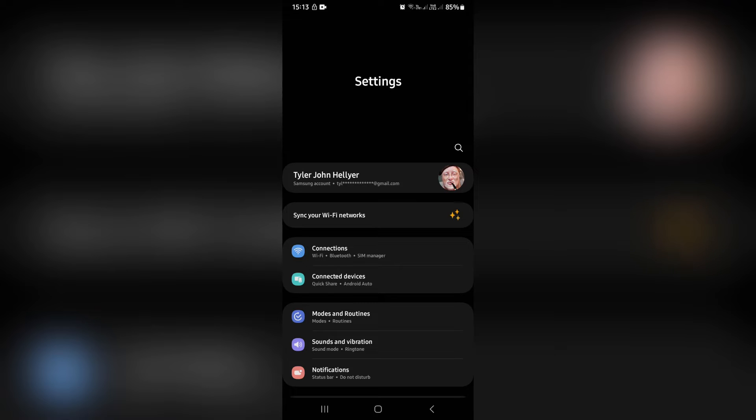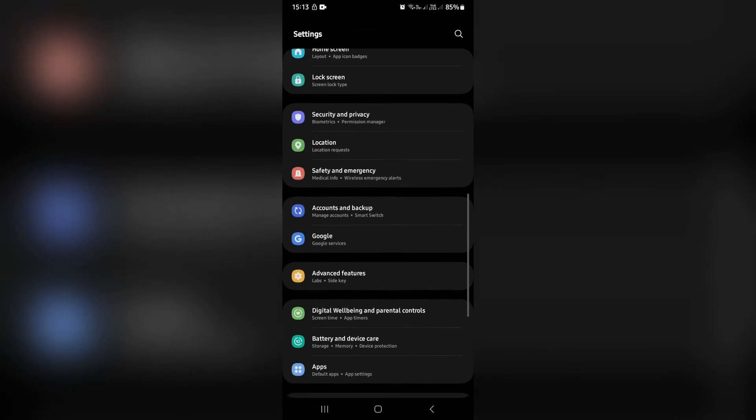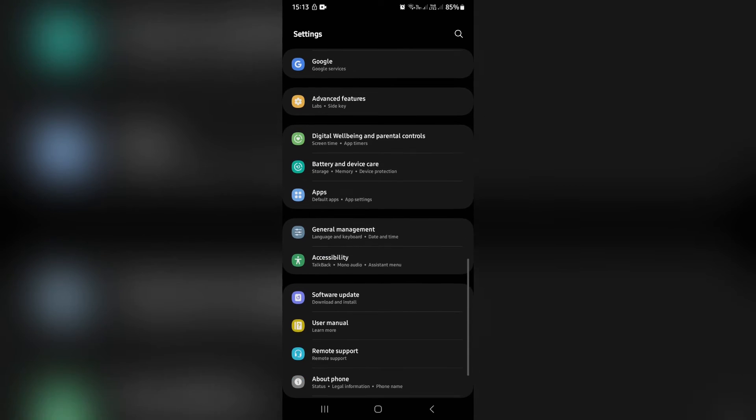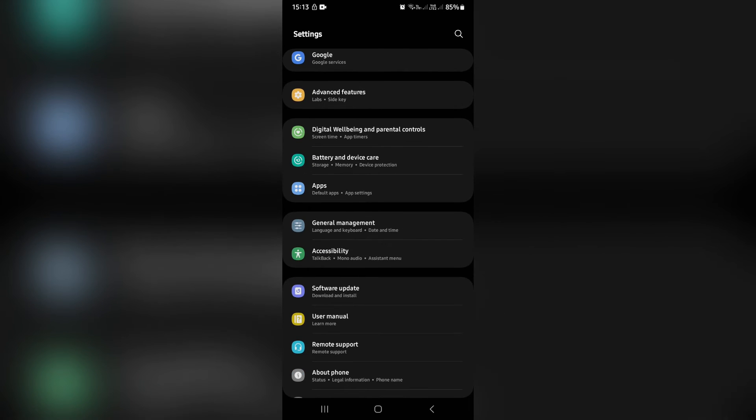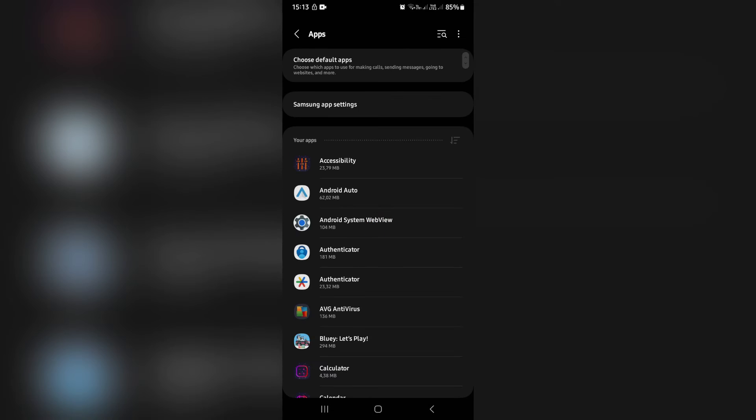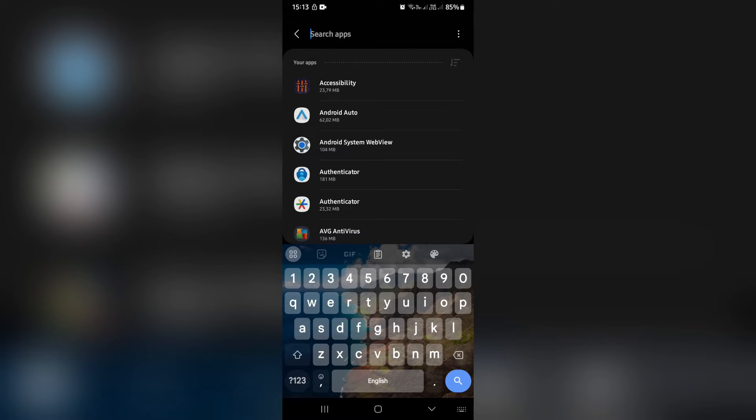Now, depending on what operating system you use or what device you're using, this may differ slightly, but we're going to look for apps. And from apps, we're going to look for Google Photos. So we're going to go and search for Google Photos.